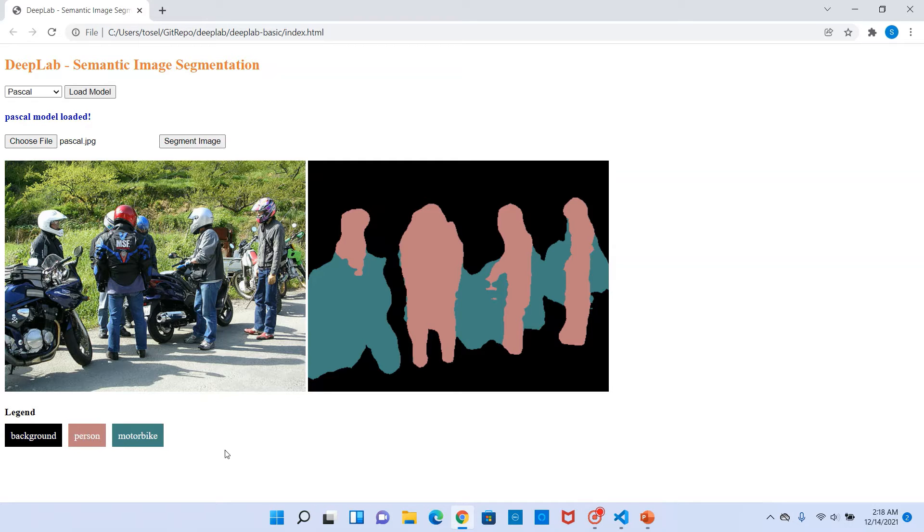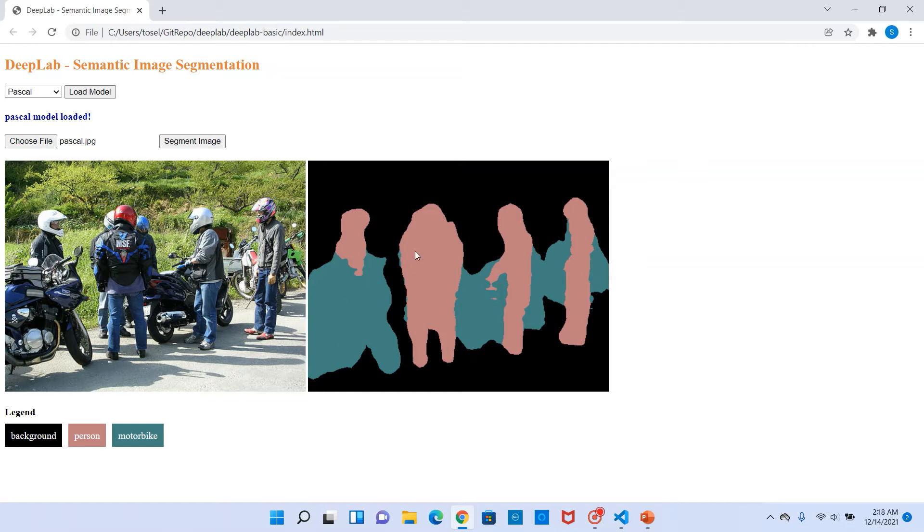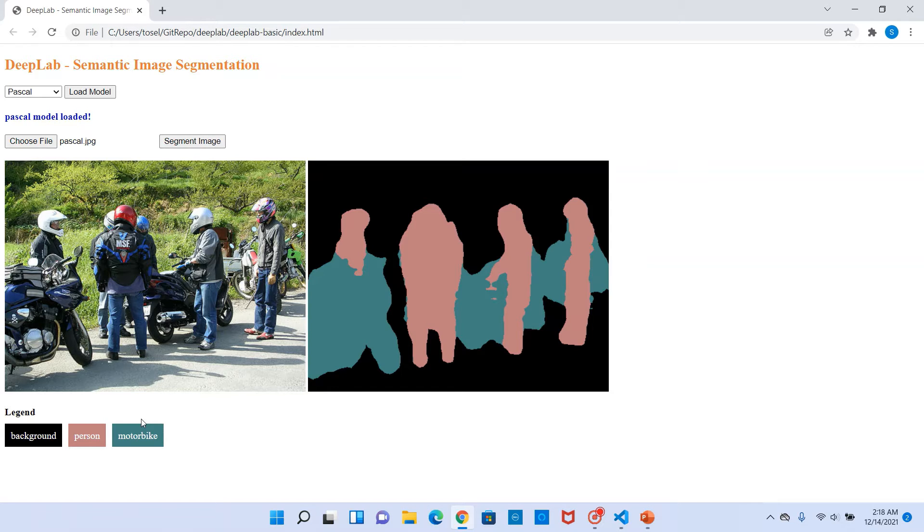So here it identifies the background, a person, and a motorbike. These are three object classes that it identifies on this current image and those boundaries are clearly marked in different colors. So that's pretty much what image segmentation does.